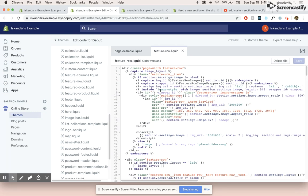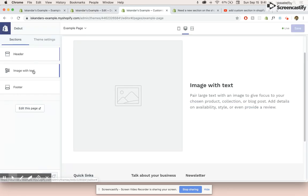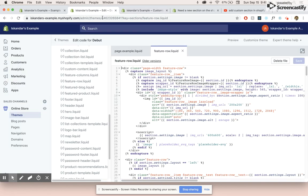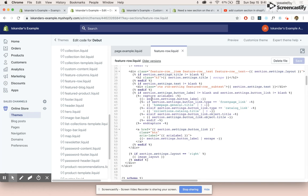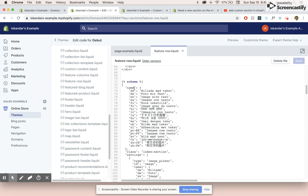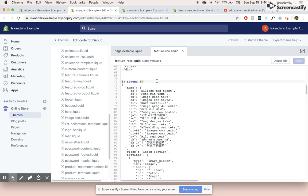So by default, this section is called feature row, but if we wanted to know what the actual name is that's going to come up over here in our customizer, we would go down to the schema. So the schema is basically the code that creates the customizer. And I'll talk about this in later videos, but in this video, I just wanted to quickly cover how to basically place these sections in the code by yourself.